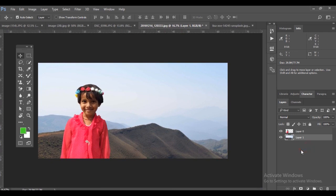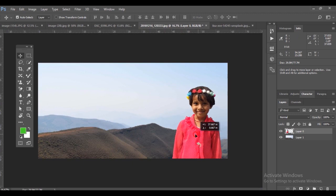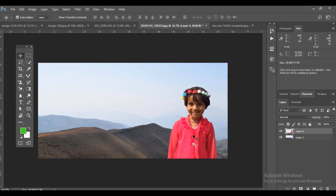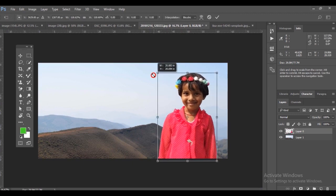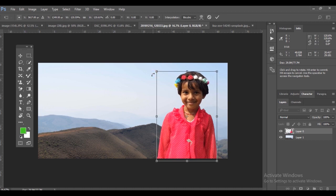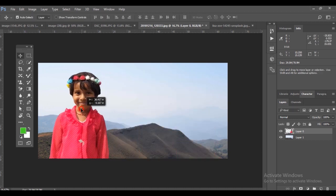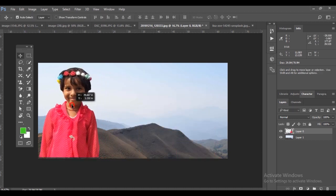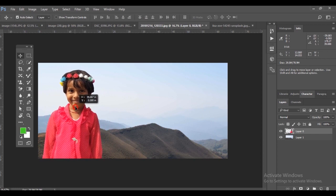This scenery is above the girl picture, so you can change the layer order and keep that as a background. You can resize the girl picture using Ctrl+T.